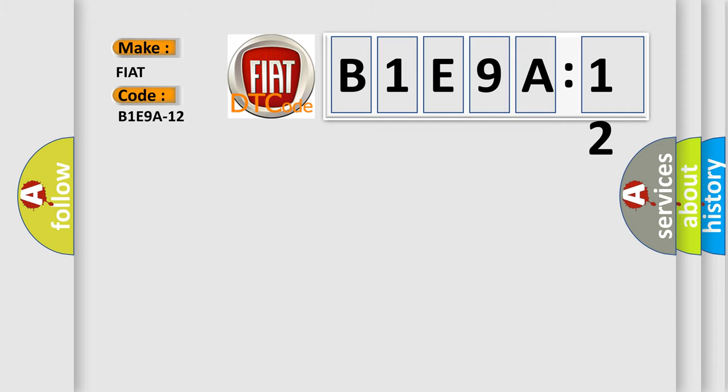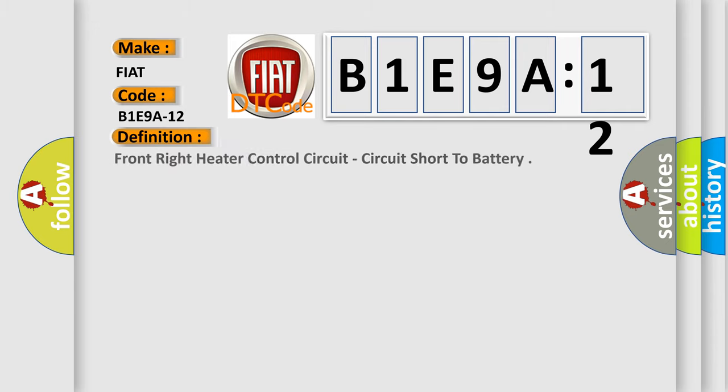The basic definition is: front right heater control circuit, circuit short to battery.